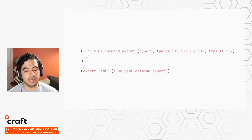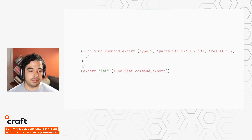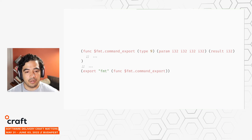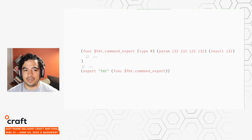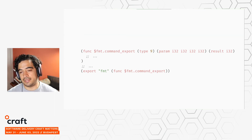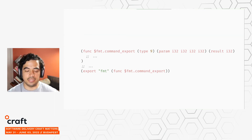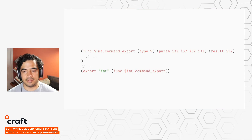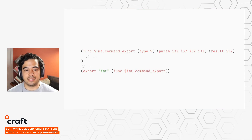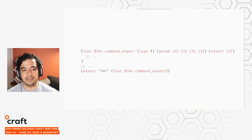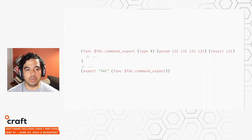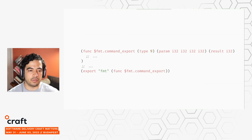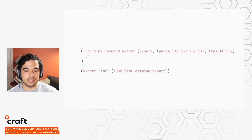That WIT definition looks like this: a function called format that takes two strings and returns one string. wit-bindgen for Rust expects us to implement this format functionality inside a trait implementation — we use Chrono, calculate the difference, and humanize it. When we compile this to WebAssembly, we get an export called format which is a function that takes four params and returns one param — because RustBindGen took the string representation and lowered it into core WebAssembly types.